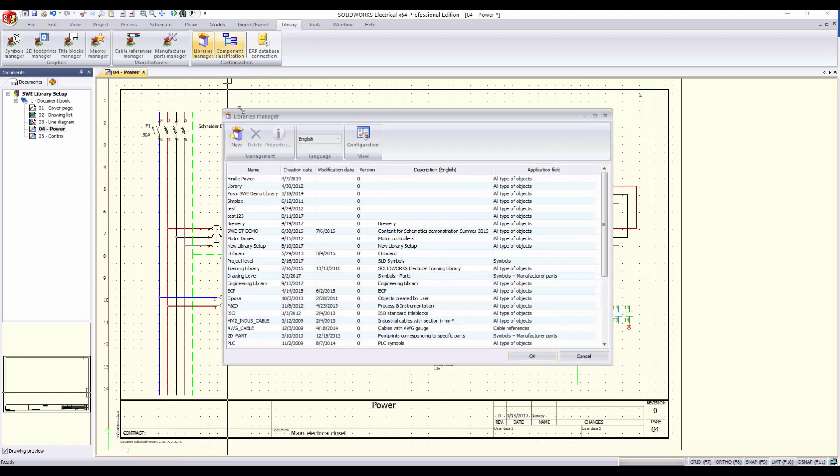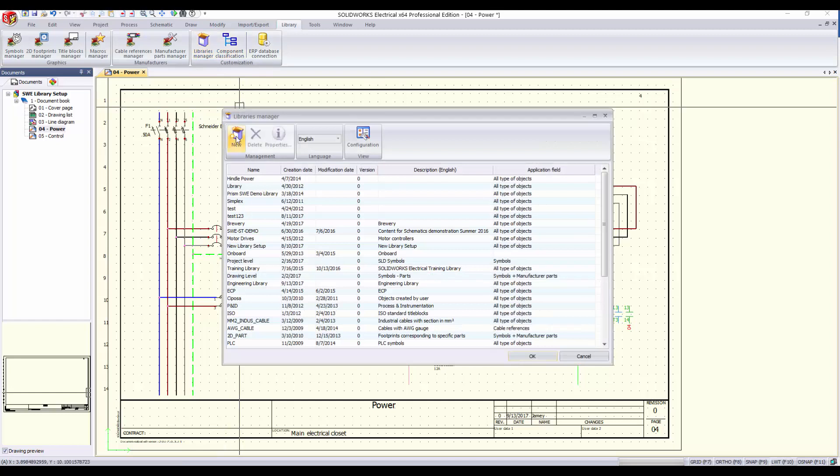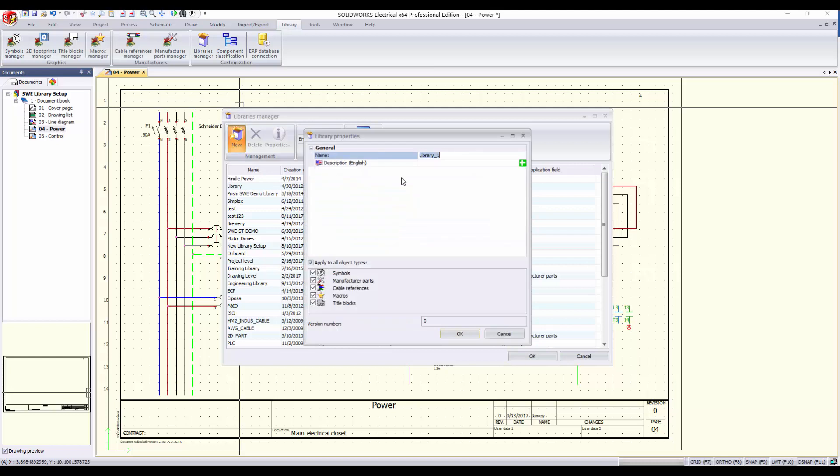Once the libraries manager is open, click New to create a new library, or right-click an existing library to access and change its properties. The library properties window will appear. Here you can change the name and description of your library.